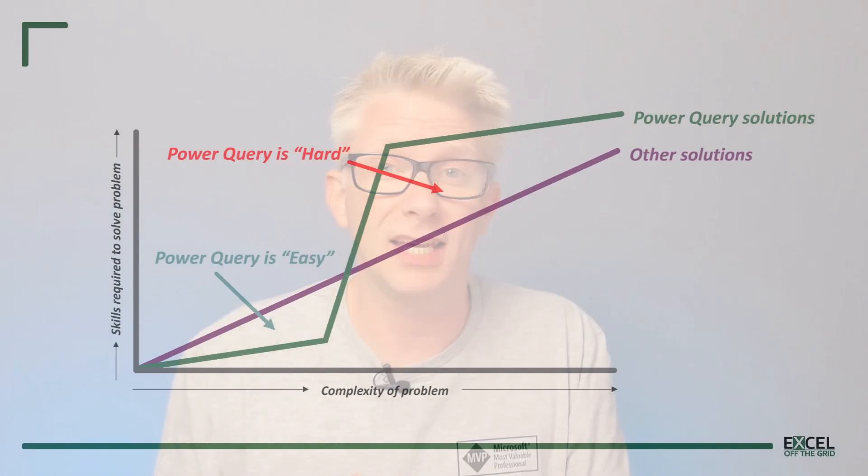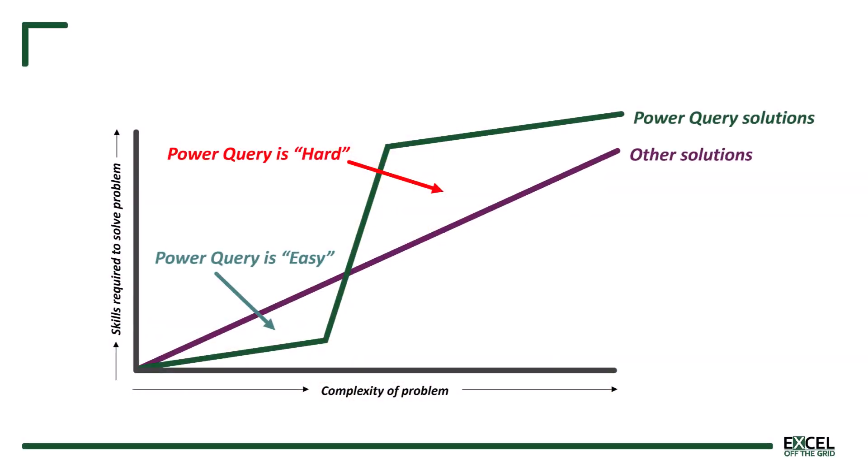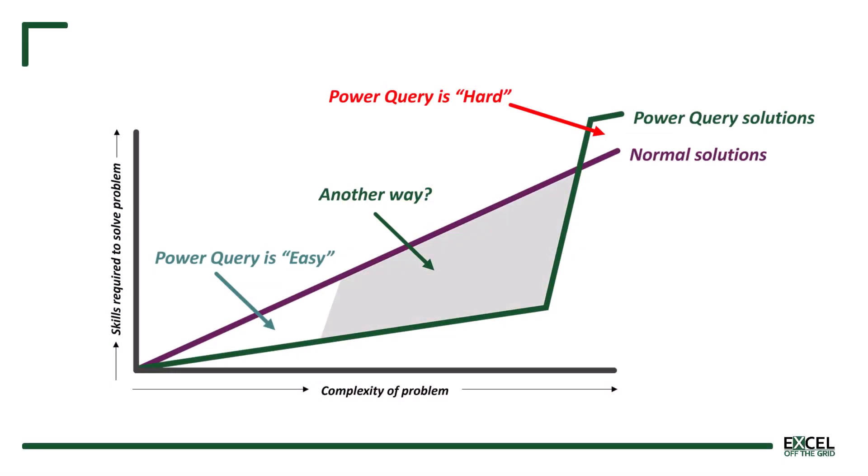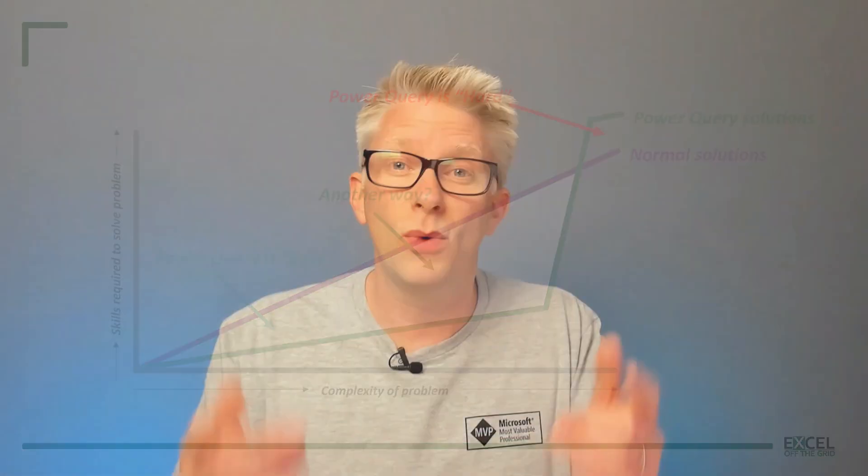But there comes a point where the learning curve spikes massively. Suddenly a problem that is slightly more complex requires significantly more skill. And to those same friends we say Power Query is so hard. And then we have to learn the language behind Power Query which is known as M. But imagine if there were a way to make Power Query easier for longer without writing any code. Well we've done it and let's go and see how it works.